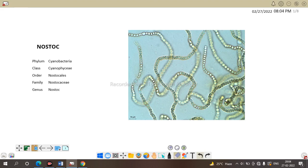Nostocaceae is due to these filamentous bacteria carry nitrogen fixing mechanism inside. So, it is the family Nostocaceae for special nitrogen fixing organ.